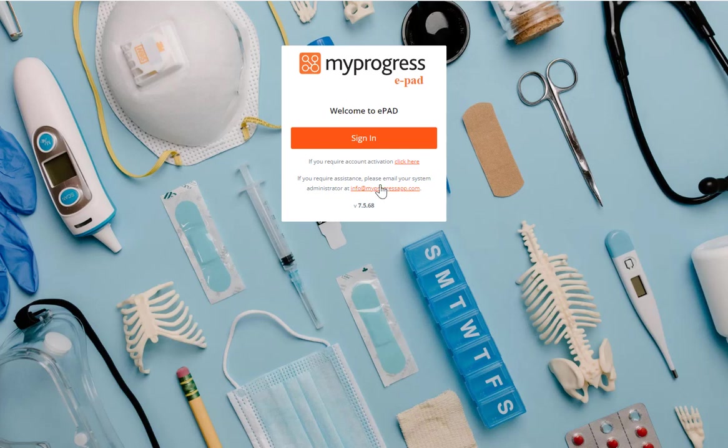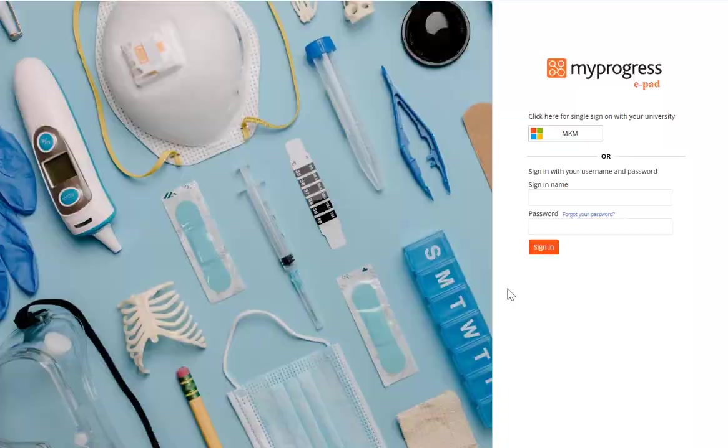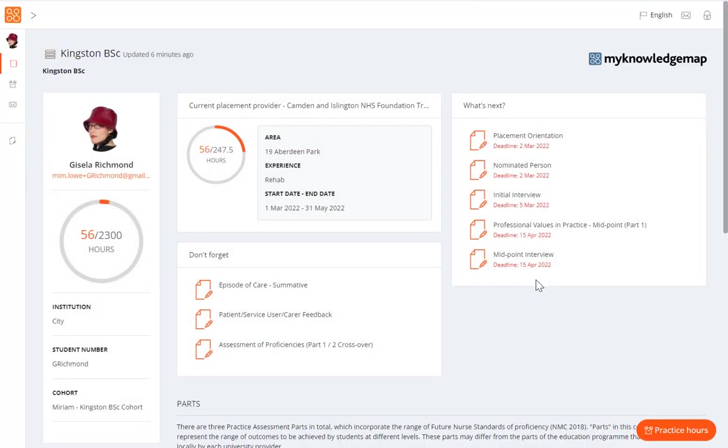On the sign-in page, click on the university sign-in button and use your university credentials to sign in. When you have successfully signed into the ePAD, you will be presented with your ePAD homepage.